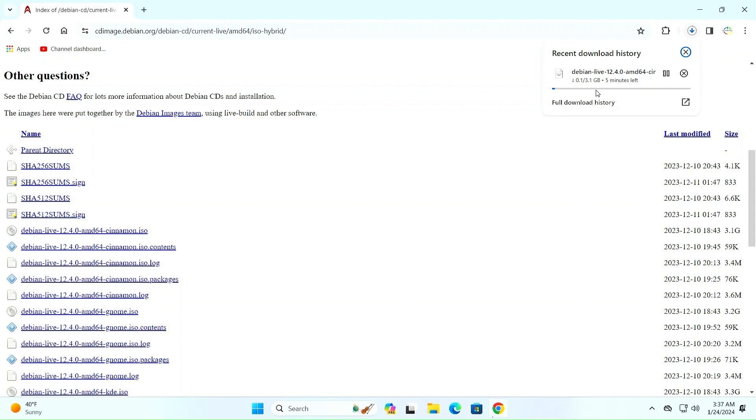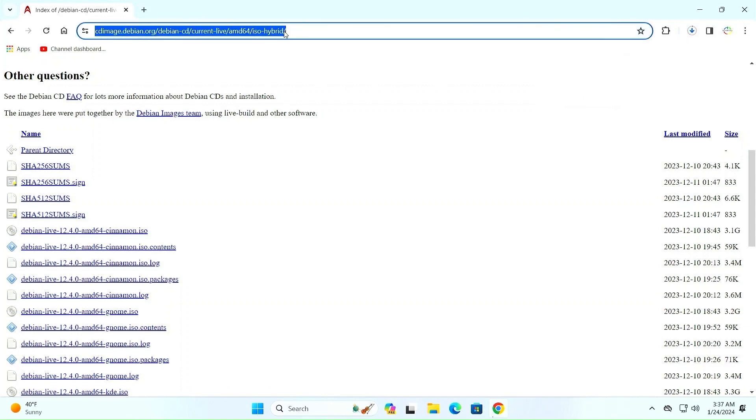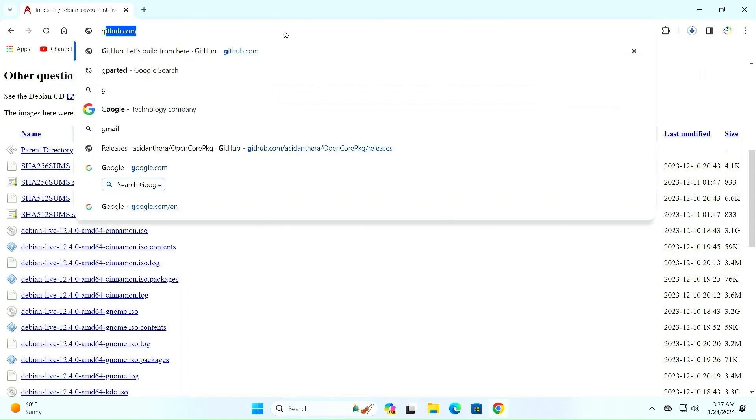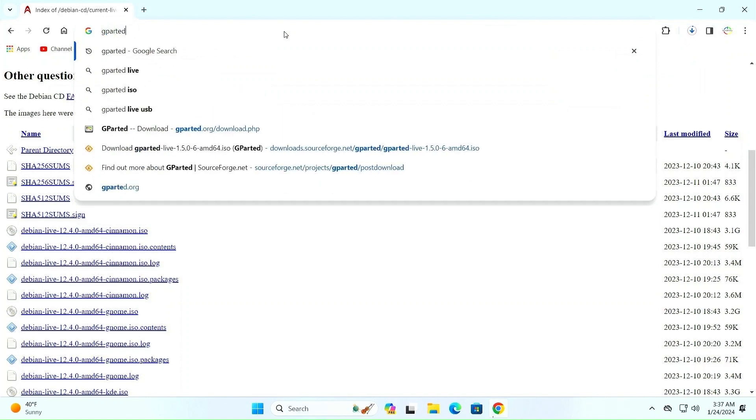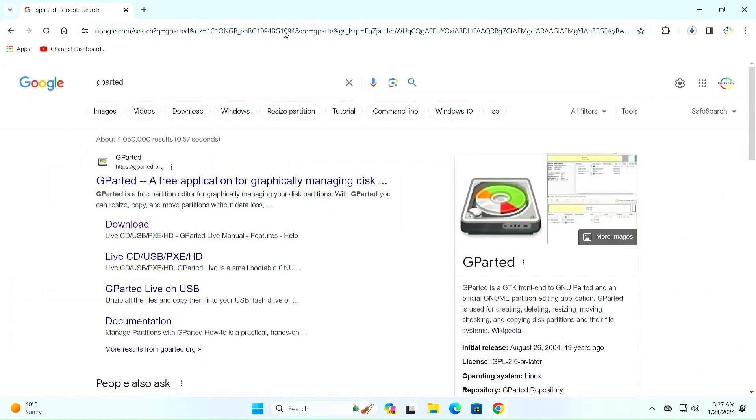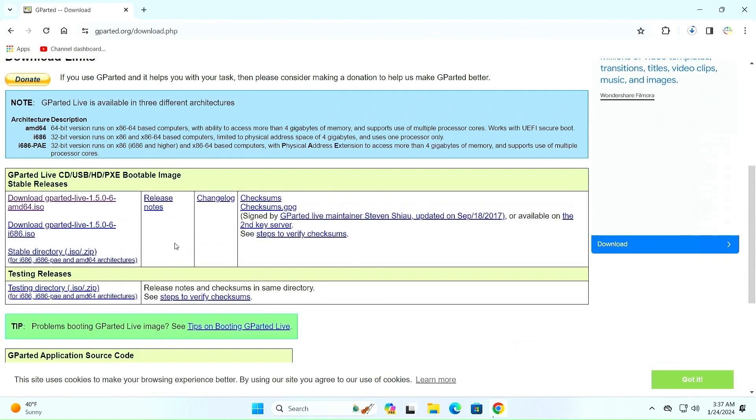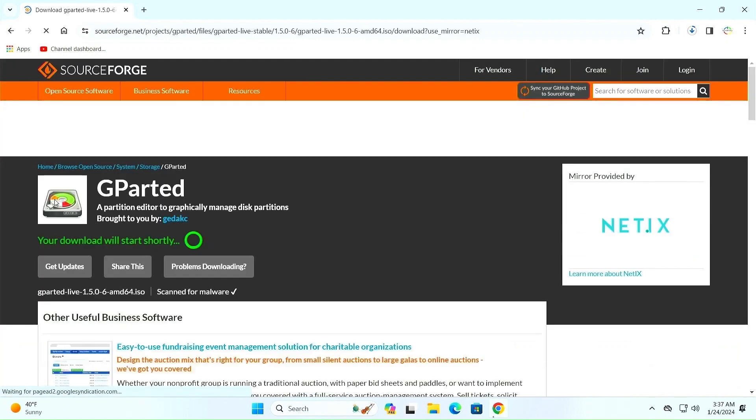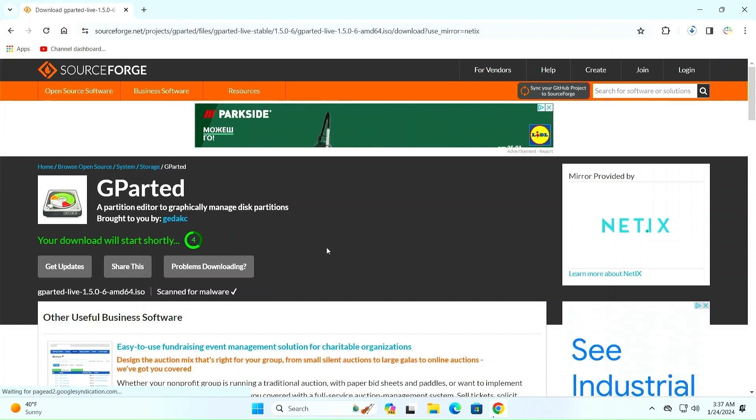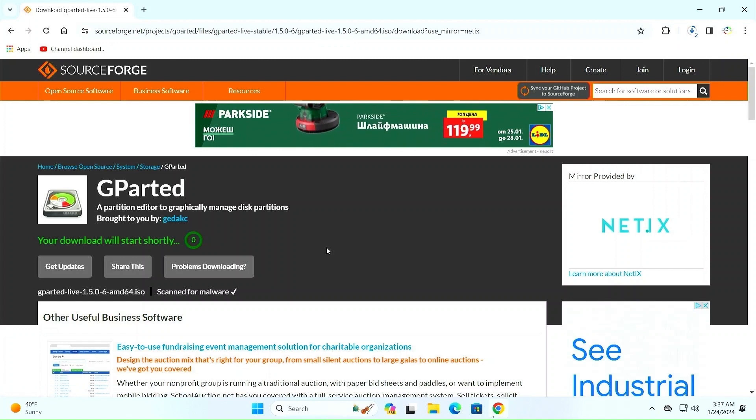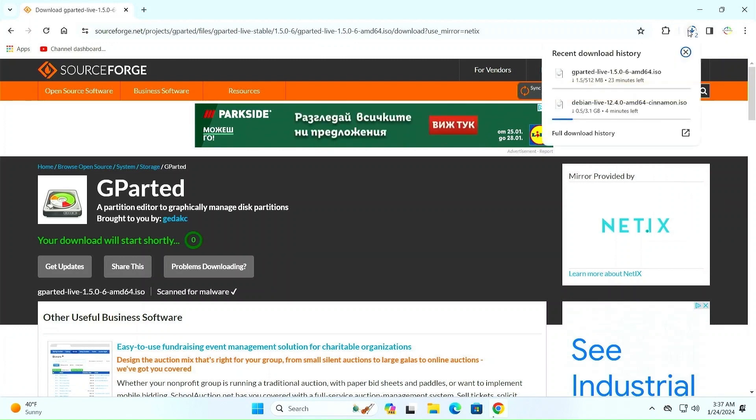In the meantime, we will also download the GParted ISO image from the GParted site. Go to the GParted download page and download the GParted live ISO image. Now we have to wait for the download of ISO images to finish.